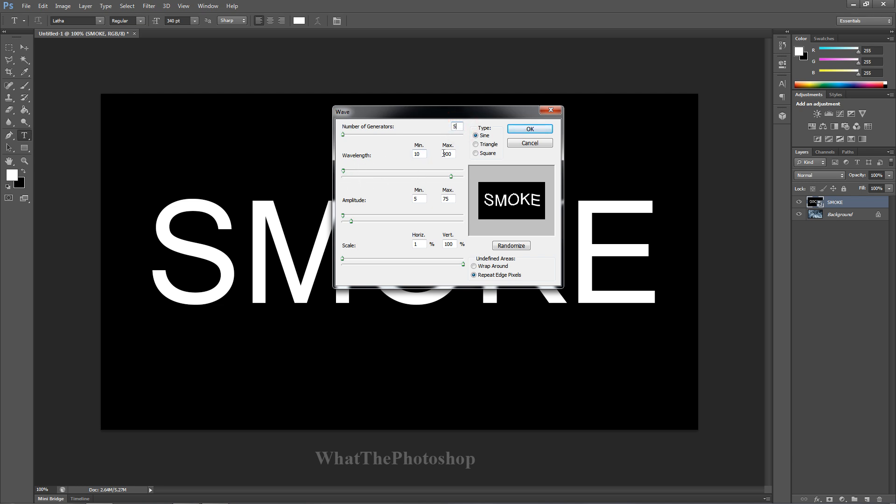Wavelength, we want the max at 900, so change that to 900. Hopefully you have your Photoshop open and you're following this. On minimum, change it to 10. Amplitude, we want minimum of 5, max we want 75.